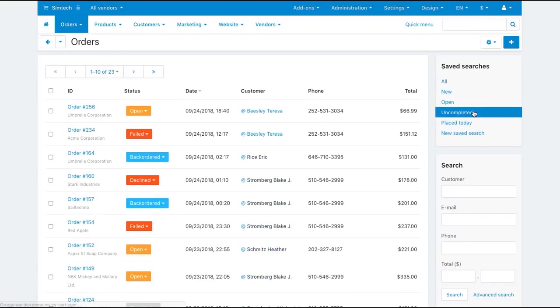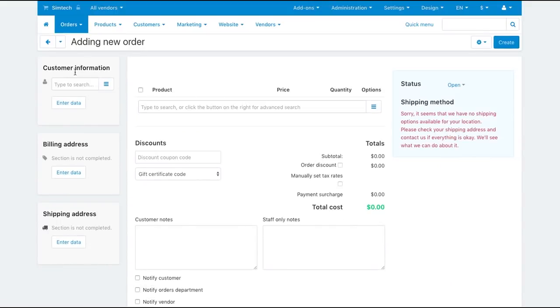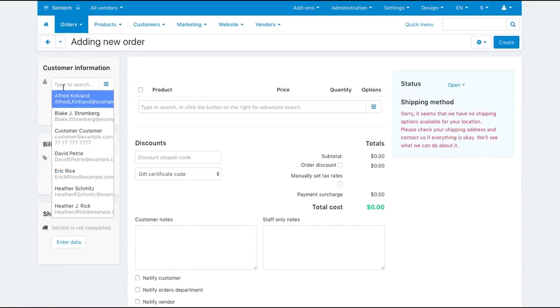You can create orders right from the admin panel. This feature is useful if orders are accepted by phone, for example.